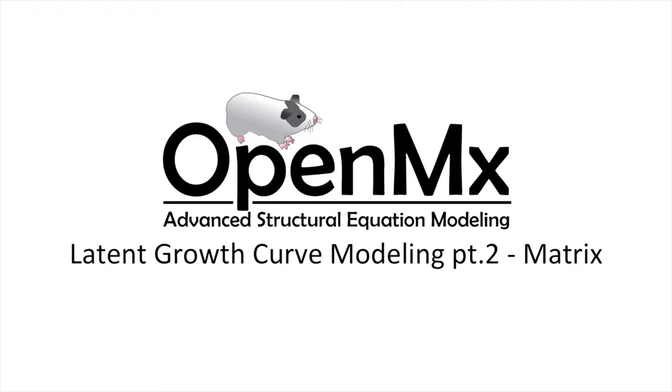Hello and welcome to the OpenMX video tutorial series. In this video we will be discussing part 2 of modeling latent growth curves with OpenMX.